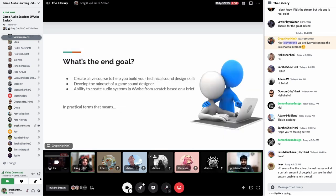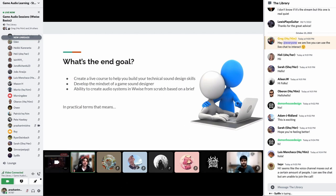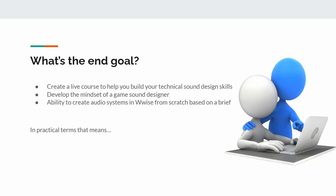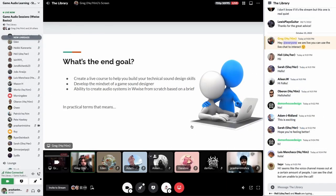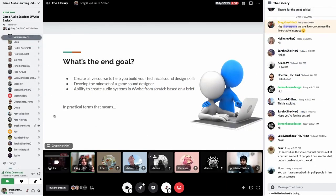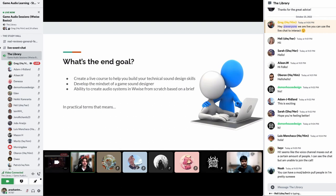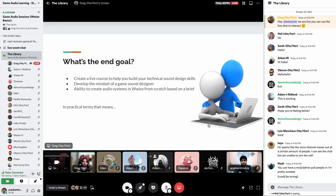So what is the goal of all of this? We want to create an ongoing live course to really help you build your technical sound design skills, as well as develop the mindset of a game sound designer, which will let you create audio systems in Wwise from scratch based on a brief.